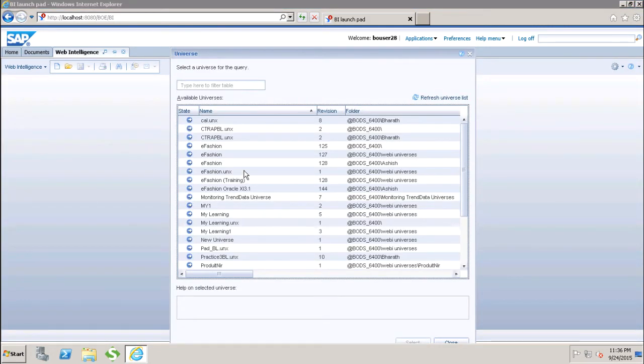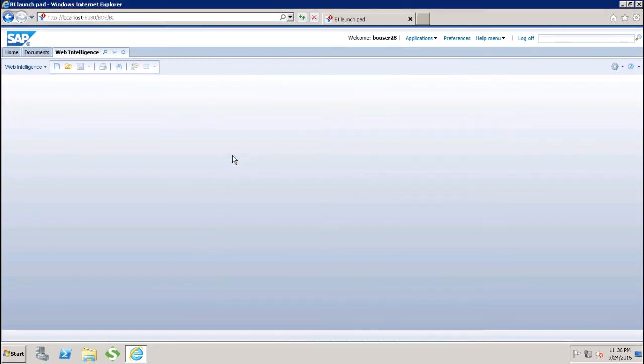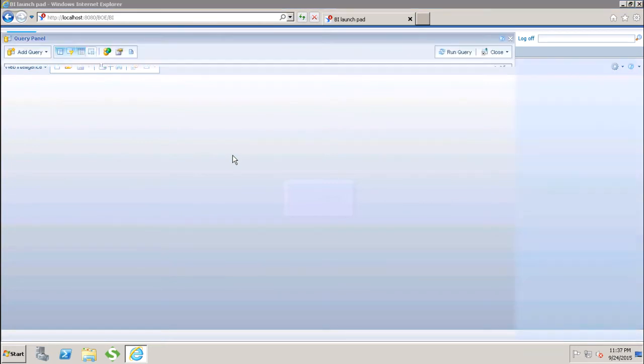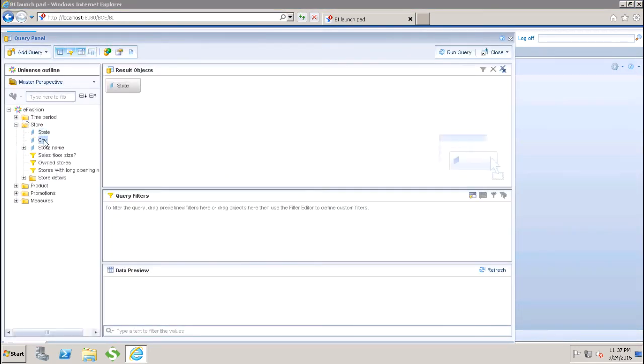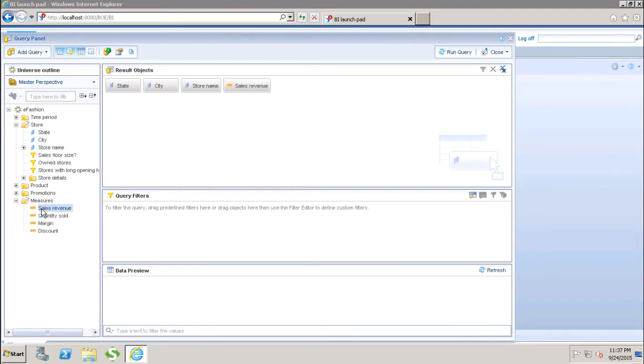After that, we have to select the universe. We will move a few objects to the report and run it.